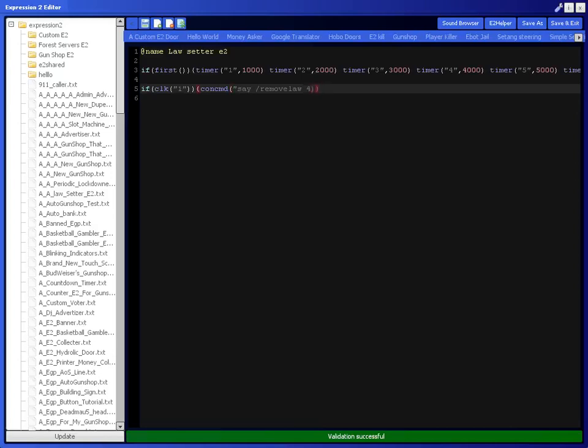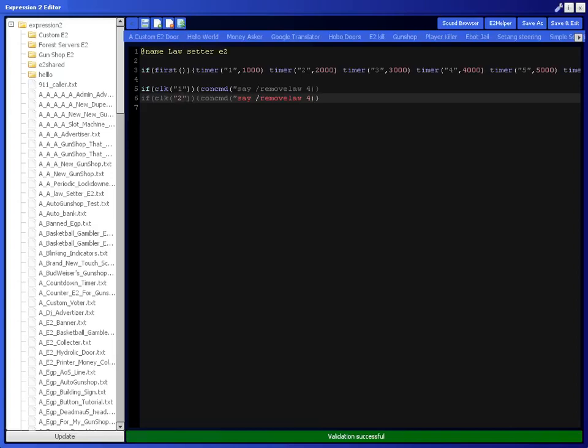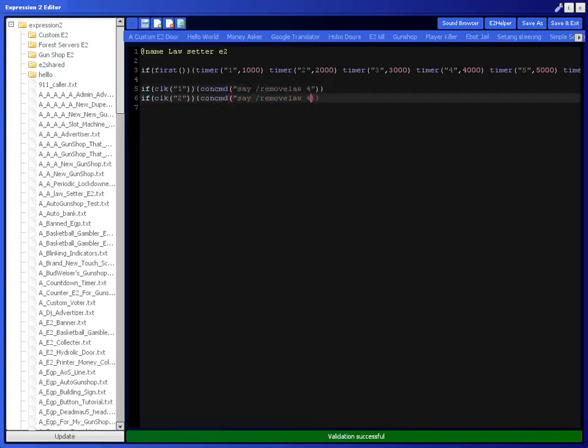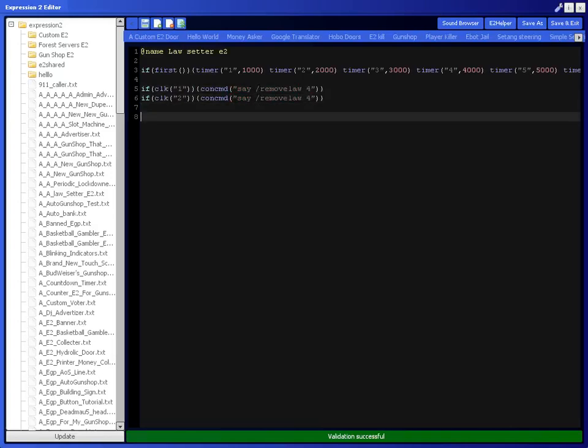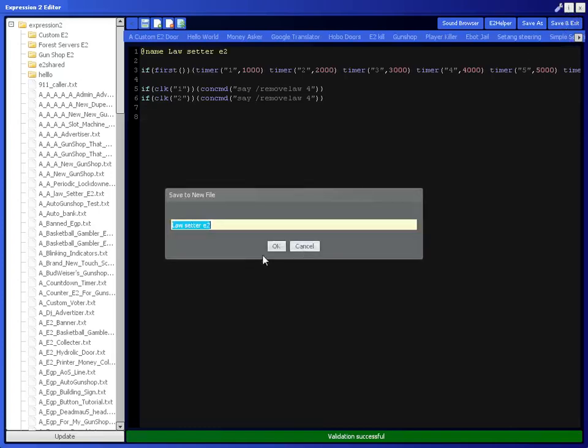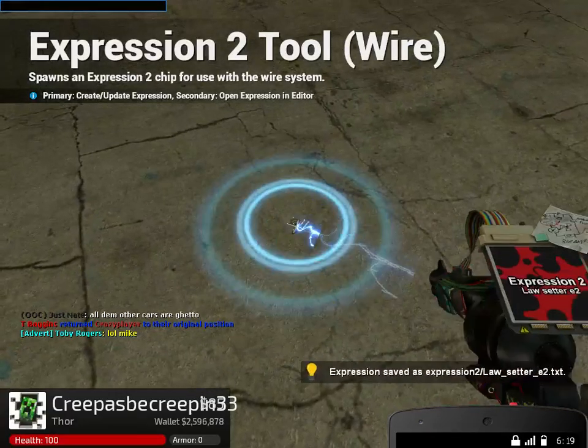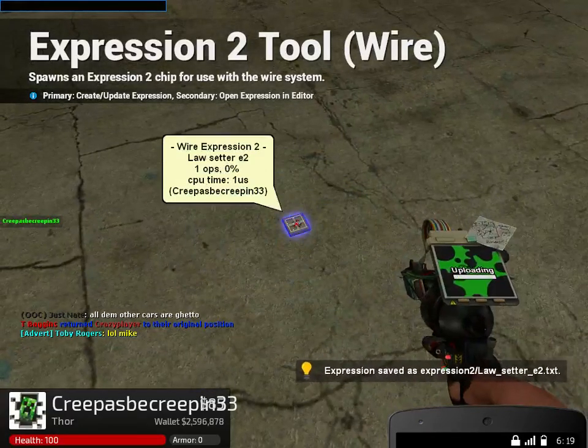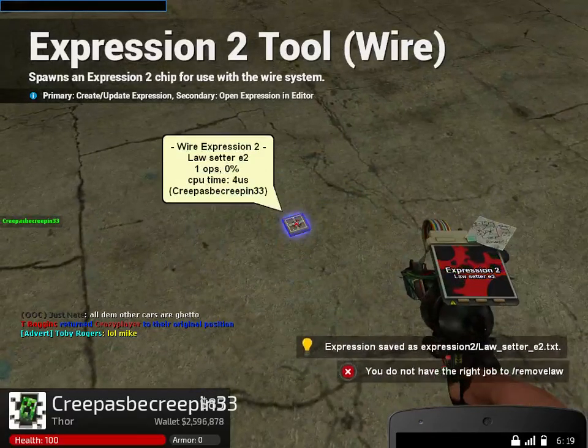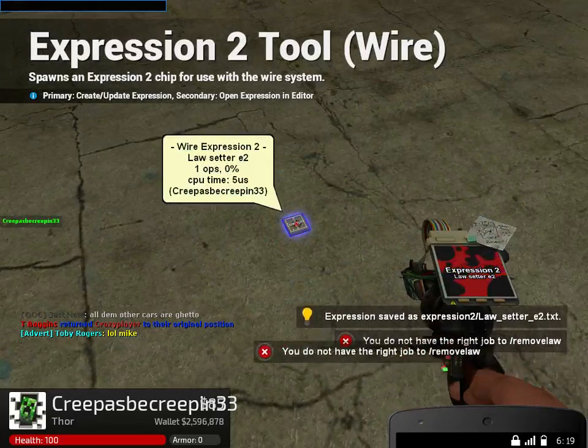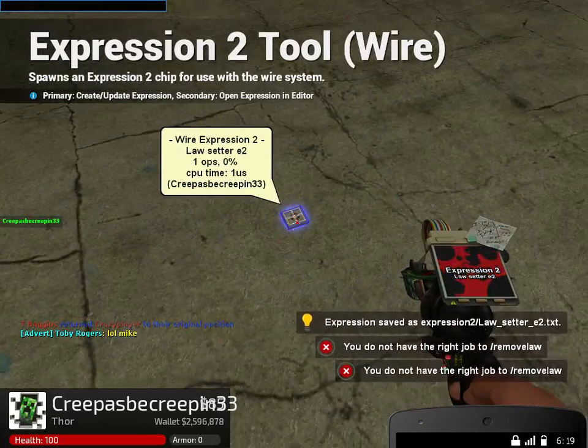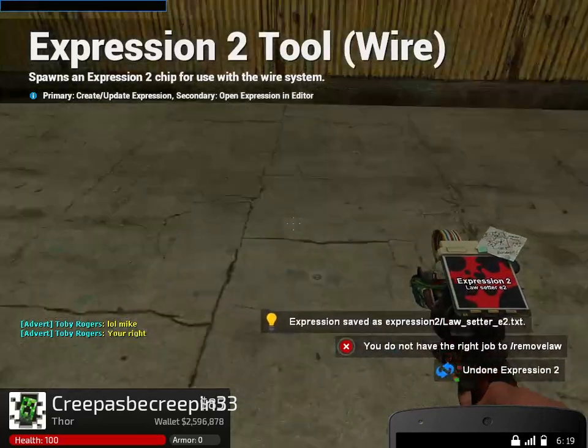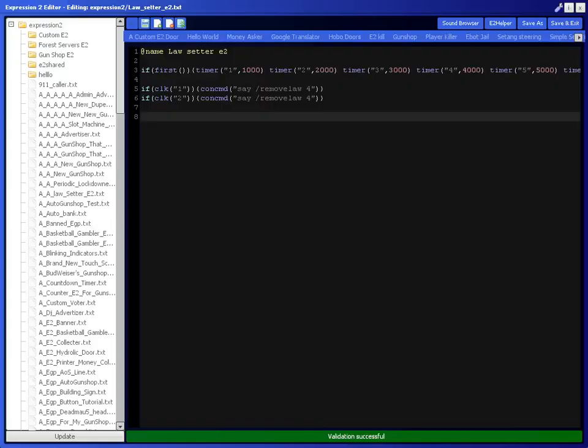So basically you can just copy and paste this. I'm going to do it two times because I want to show you other things too, so concommand two. And oh yeah I forgot this, you got to put the quote right there, and then just change that to two. Now if I place down the E2, it's going to say you cannot remove law twice, because that's how many times I set it for.